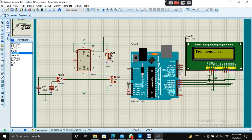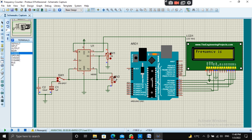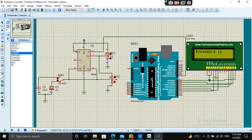You can see the values on the display. Let's switch the circuit. It is calculating the frequency of the signal properly. It is a good and cheap way to measure the frequency of a signal, instead of buying expensive oscilloscopes. It is working fine.